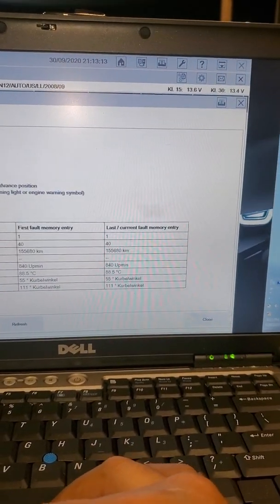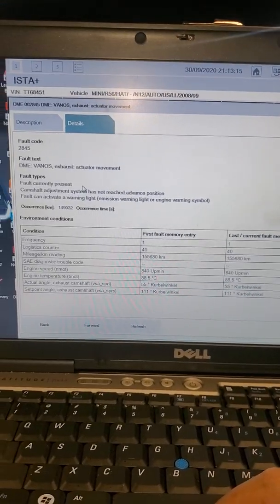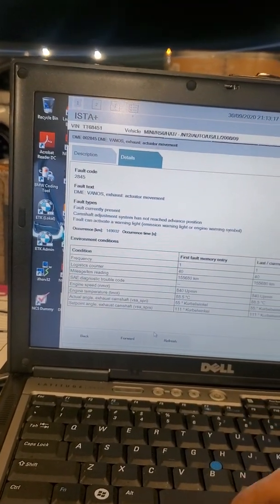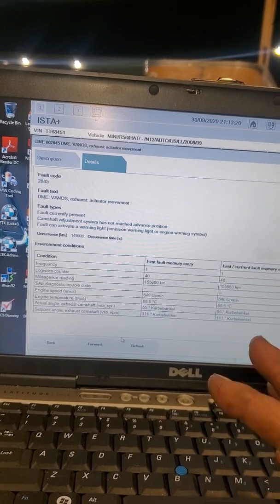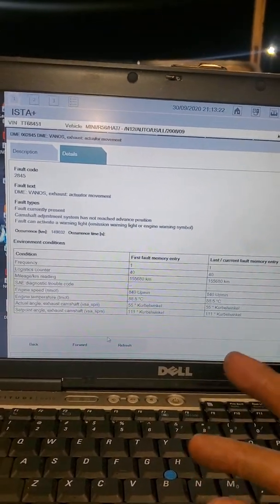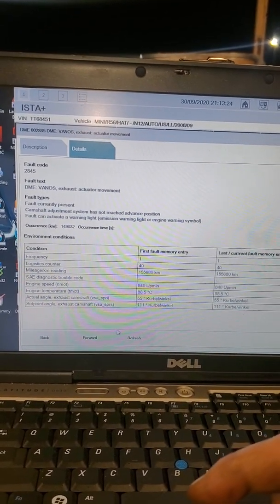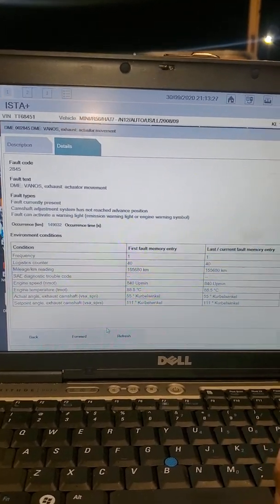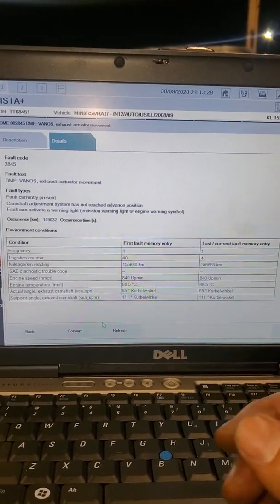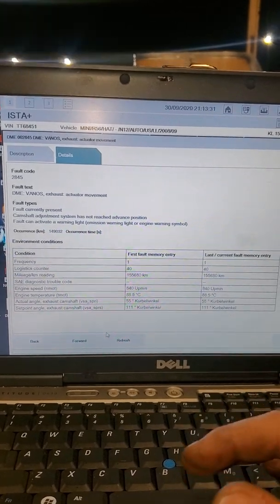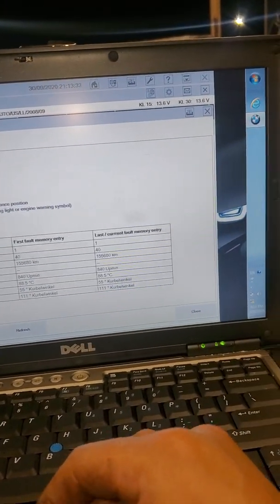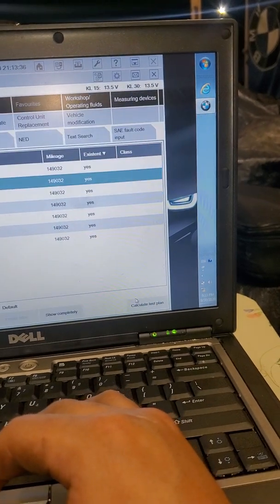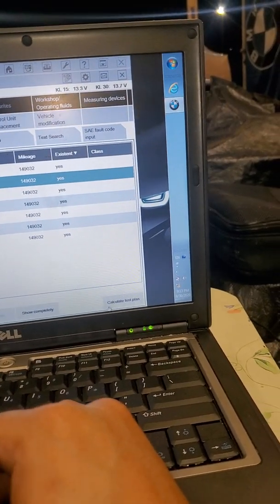Because again it operates on oil pressure. If the oil is dirty it'll cause restrictions in the solenoid and lines and passages. So now we're gonna find out where the solenoid is and remove it. Let's see what's going on with it.